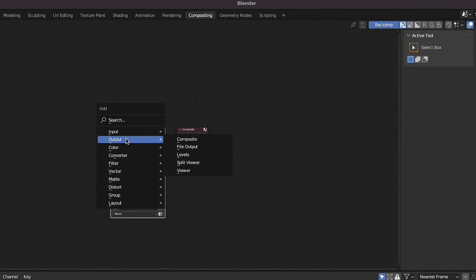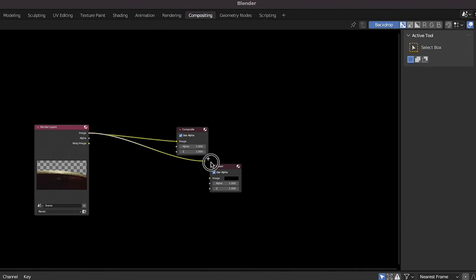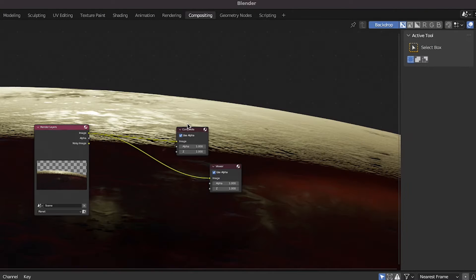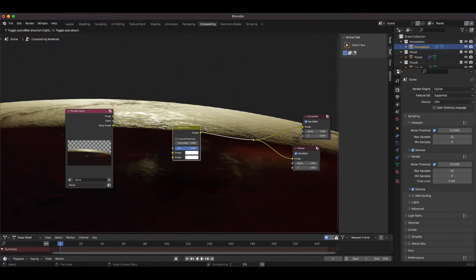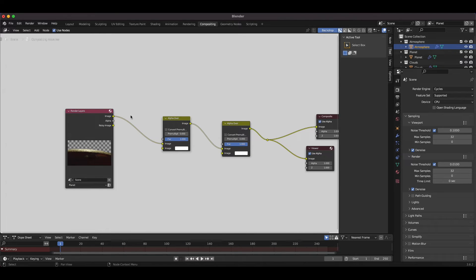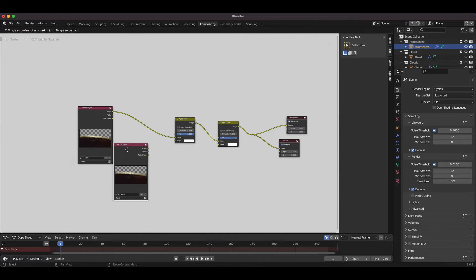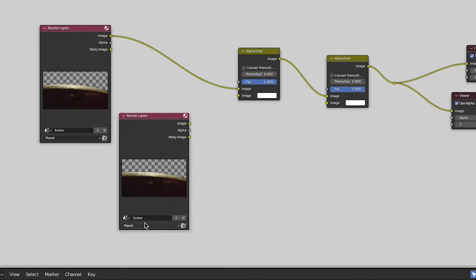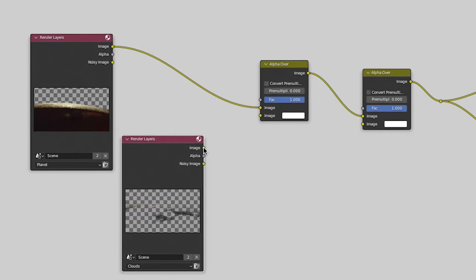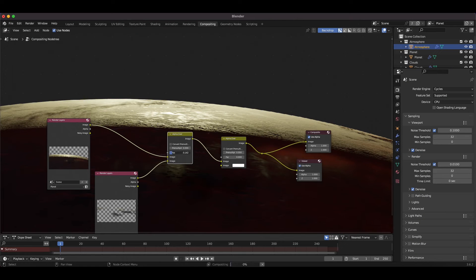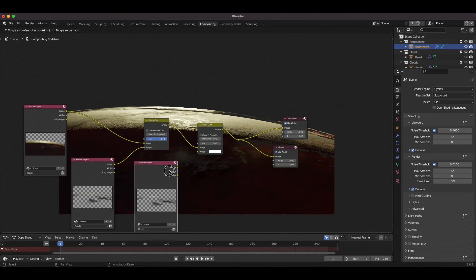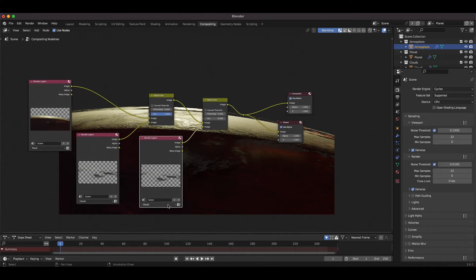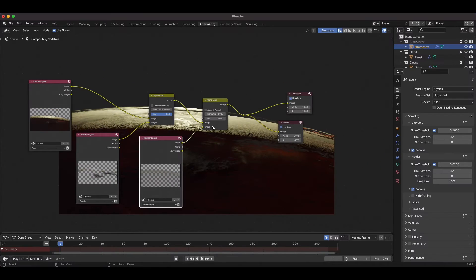Right now, we're only utilizing our planet view layer, so I'll add two more alpha over nodes to overlay our clouds and atmosphere layers. I'll then duplicate our main render layers node and select the clouds layer for the first one, and I'll drag the output of this node into the first alpha over node to overlay these clouds. I'll duplicate the render layers node once more, but this time select the atmosphere in the drop down menu and connect the output of this node into the second alpha over node.